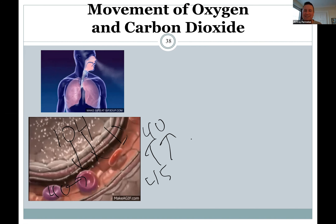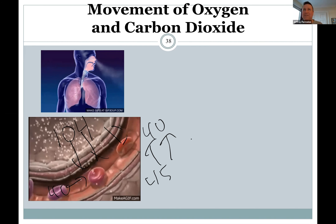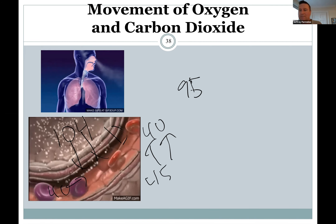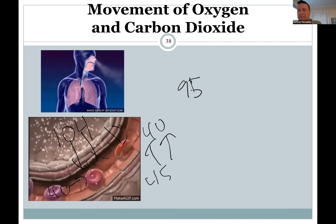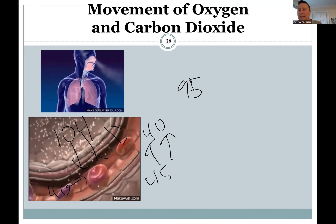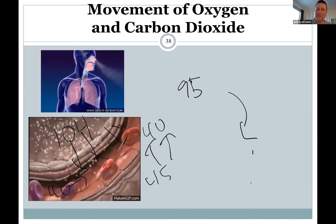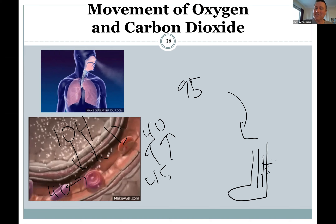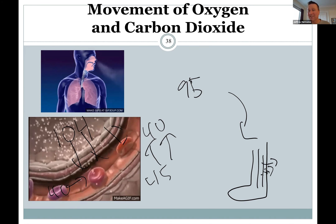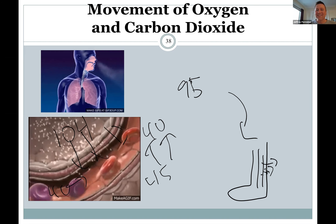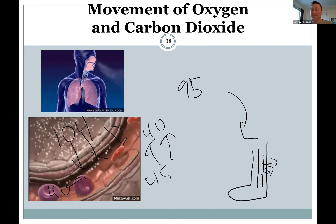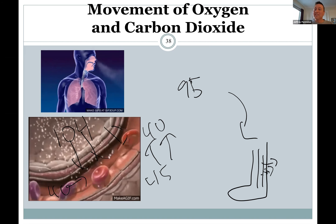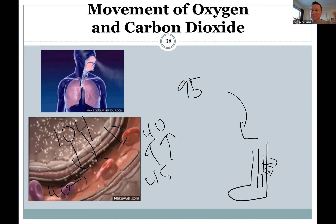When blood leaves the lungs and gets back to the heart, the partial pressure of oxygen in the blood will be about 95 mmHg. As it moves through the body to the cells — say to your foot — oxygen levels there are really low, so oxygen leaves the blood and goes into the tissues. Carbon dioxide goes the other way, back to the heart. Oxygen is loaded up in the lungs, the heart carries it to your tissues, it's unloaded. Carbon dioxide is loaded up, brought back to the heart, goes to the lungs, and diffusion reverses that.